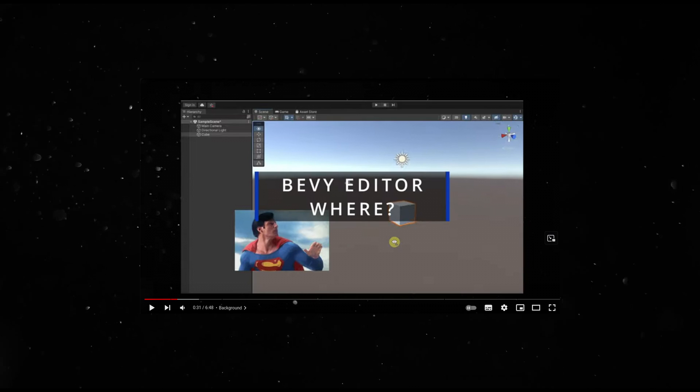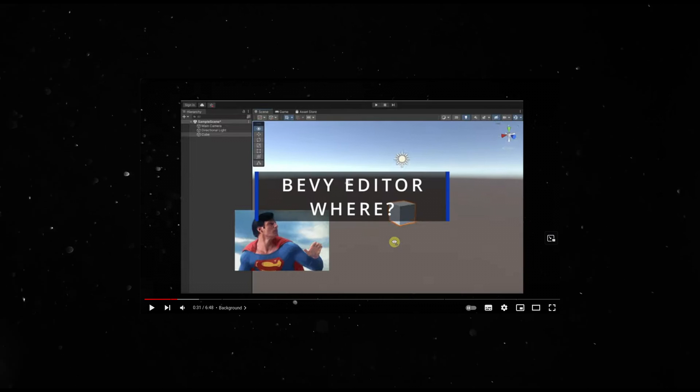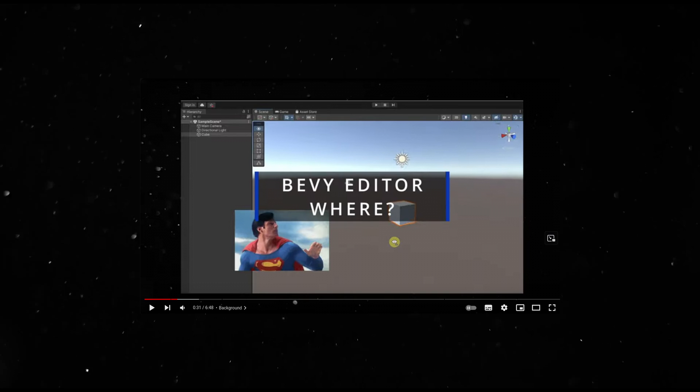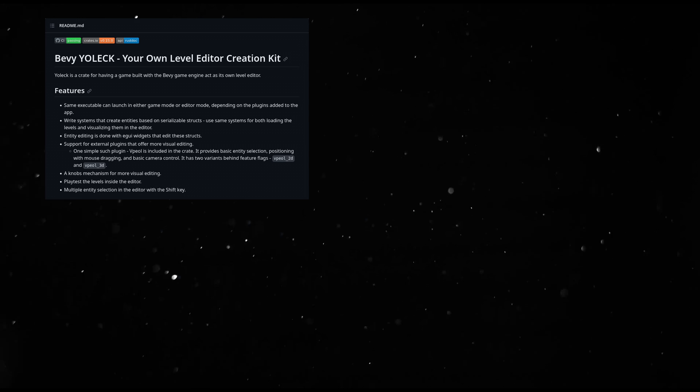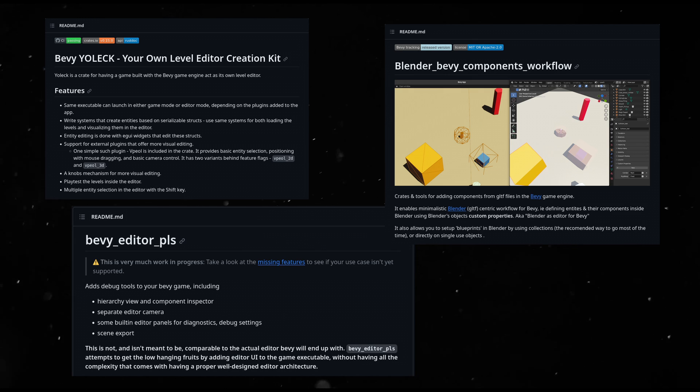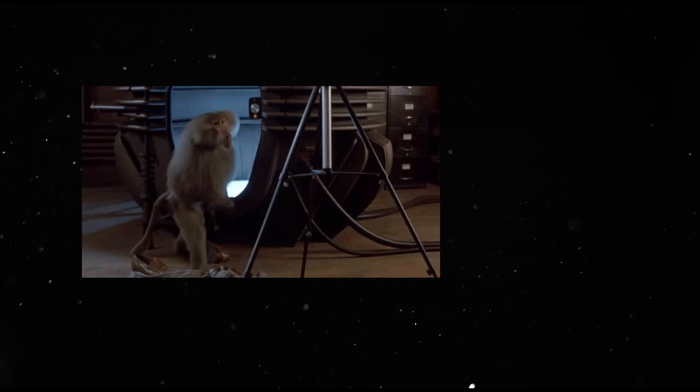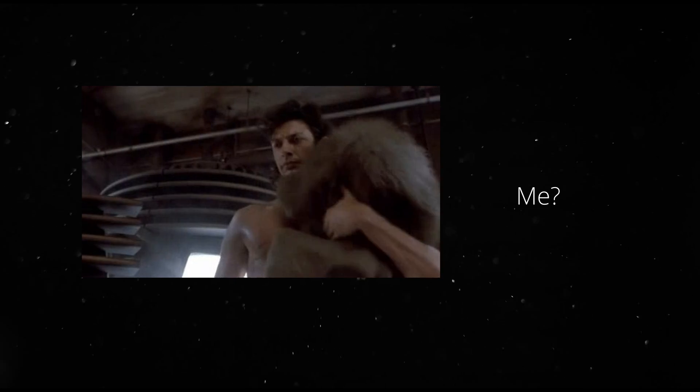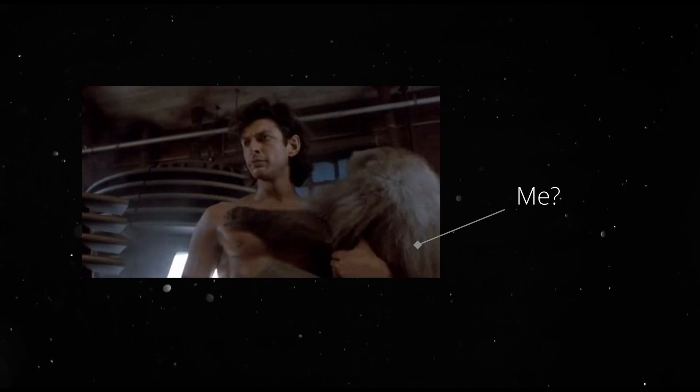In my UnRust video, my Unity-trained ass was wondering where the Bevy editor was. There are multiple crates and tools to get Bevy an editor, but I am having a hard time leaving the Unity editor's sadistic embrace.